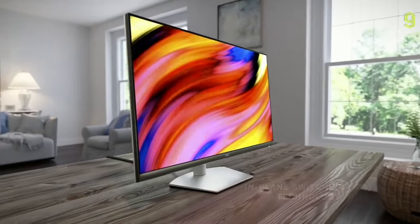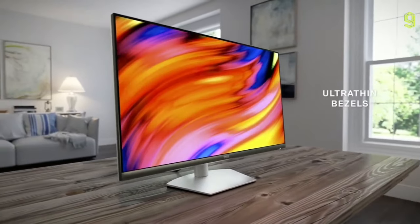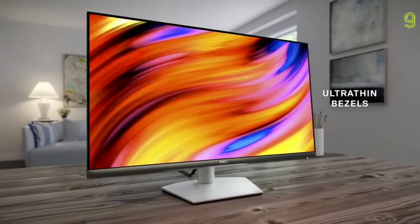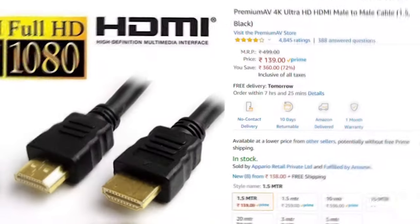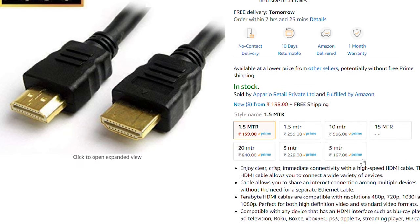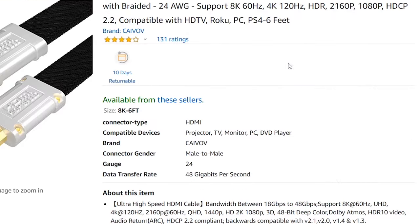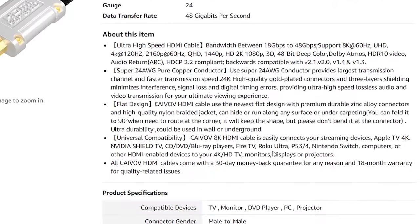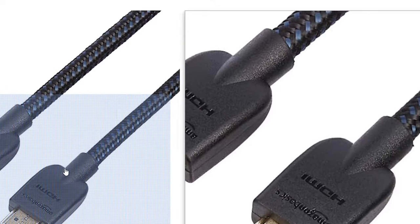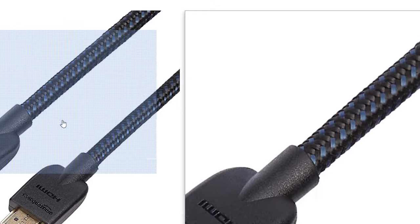This is a typical HDMI cable, rated at about 100W. The cable is described as bright and very strong.